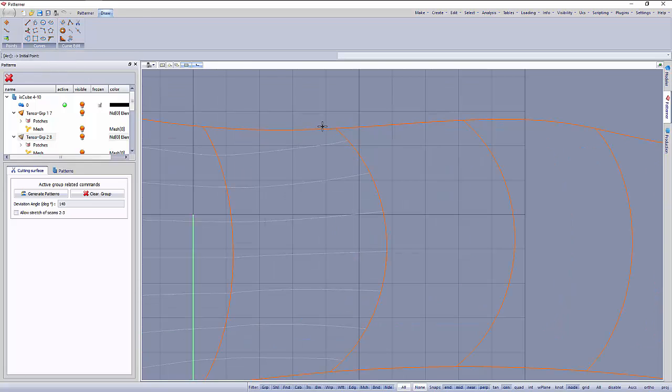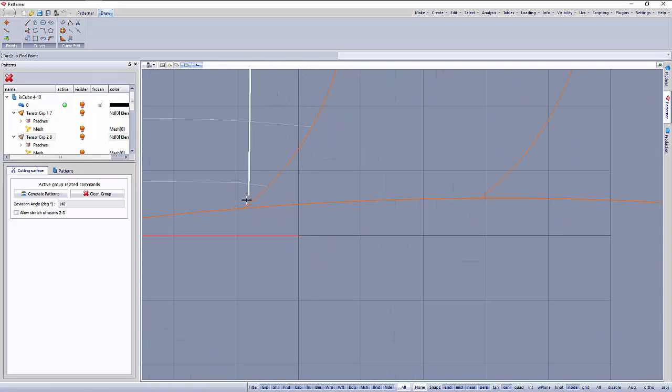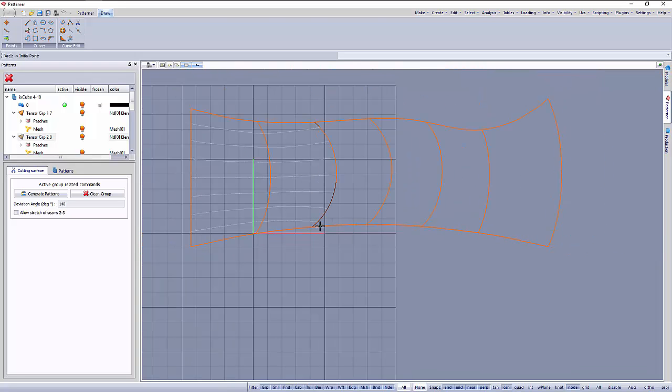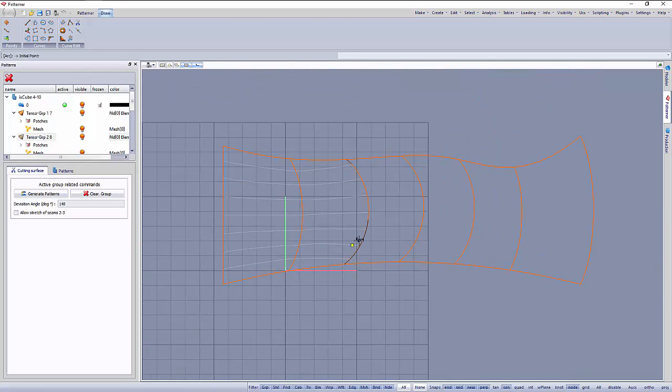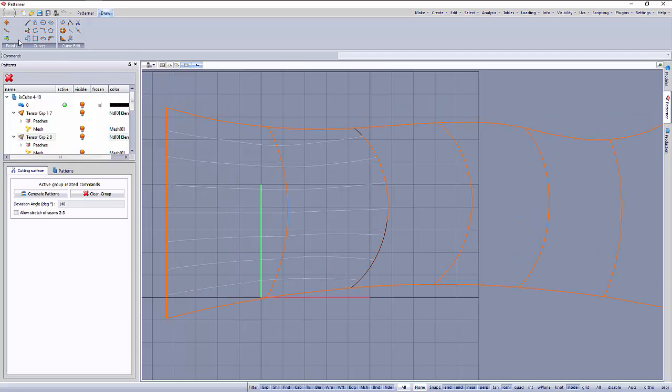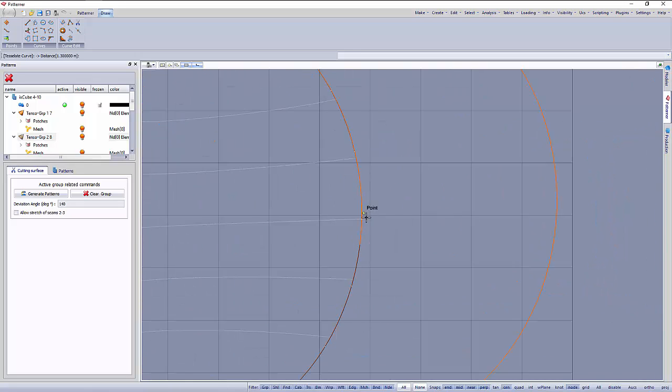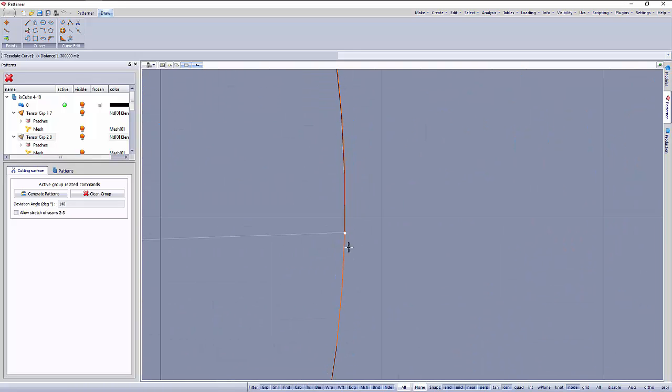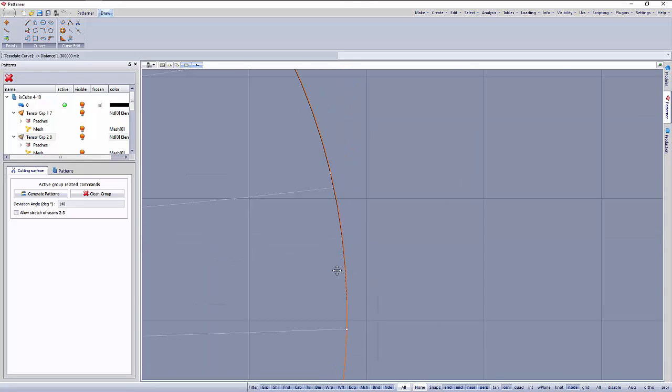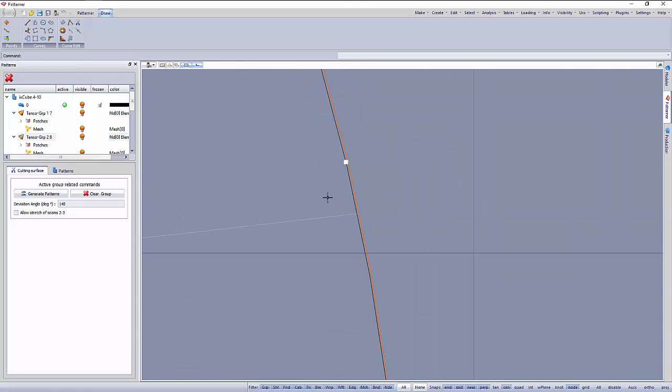We can draw an arch over this edge here like this. I have made this arch here. We can recall the tool tessellate by distance and we will input again 1.3 meters, select the curve, and we find the number of dots at 1.3 meters over the curve.